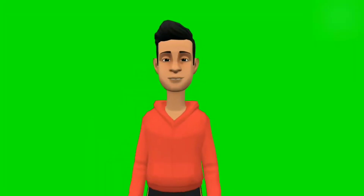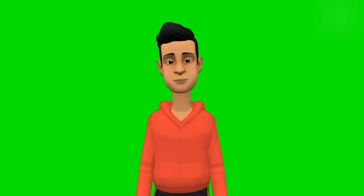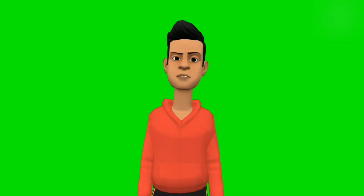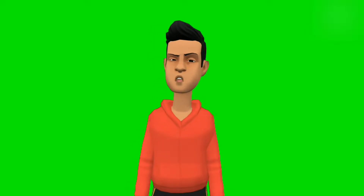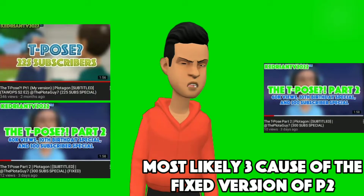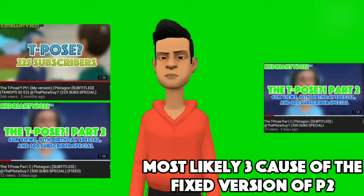Hey guys! Katrien here! If you didn't know already, I made two Plotagon episodes collaborating with the Plotagon 7 about the T-pose.